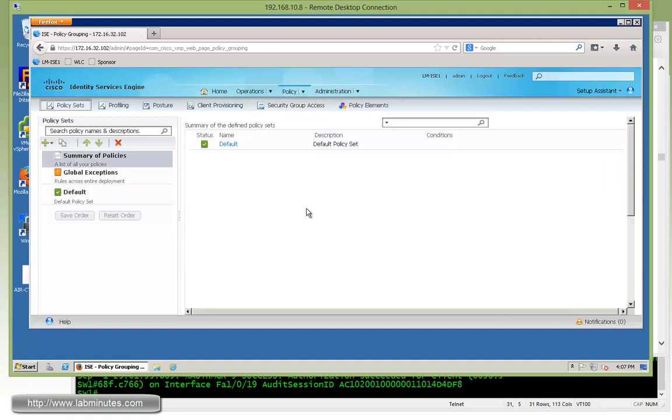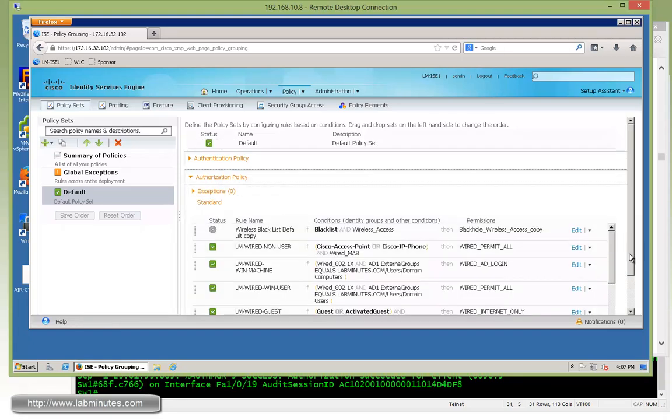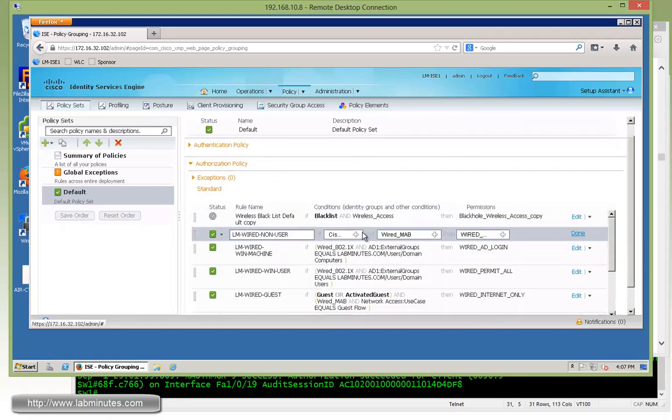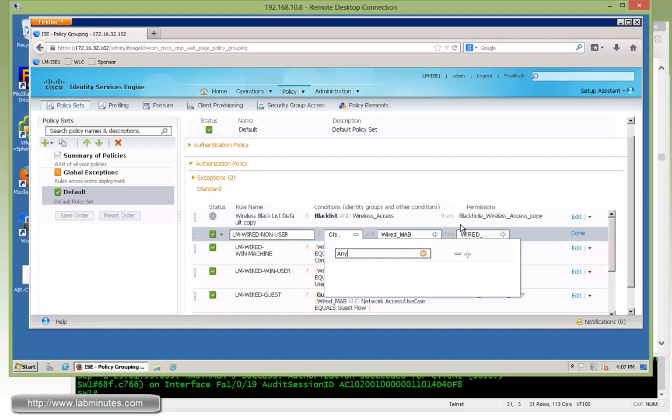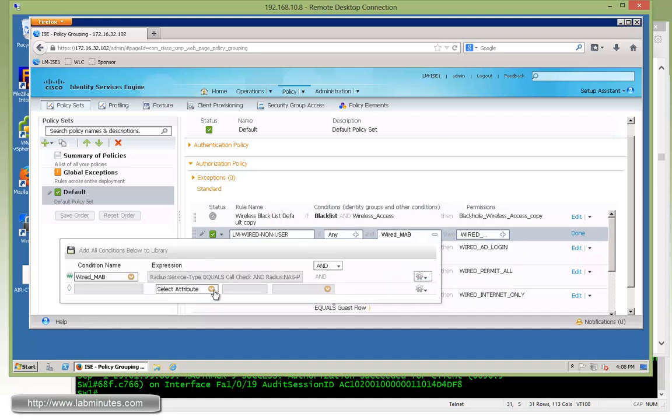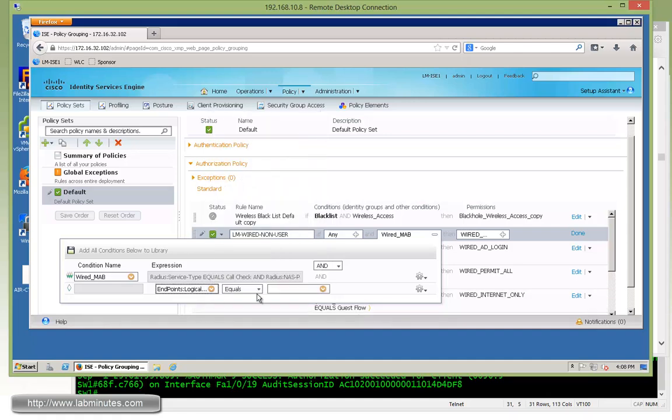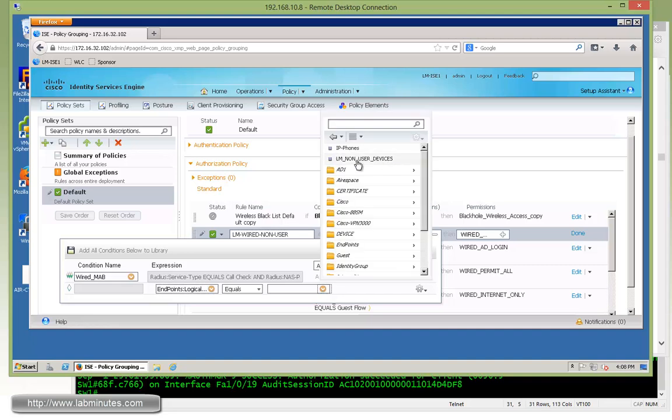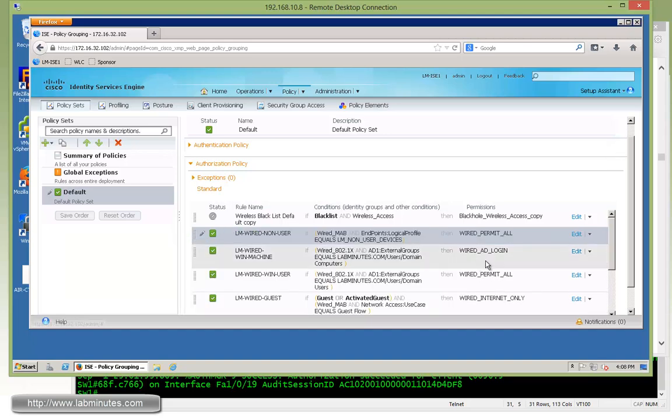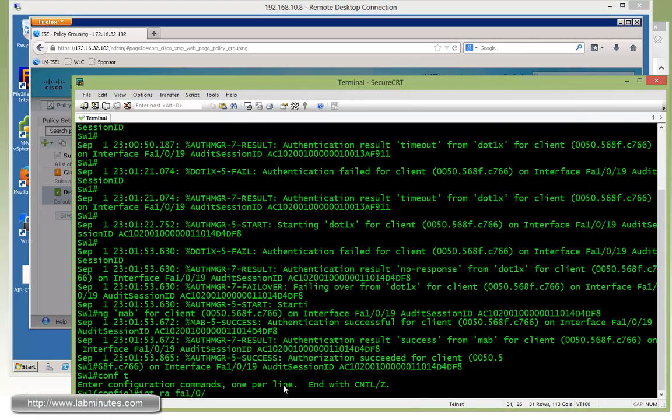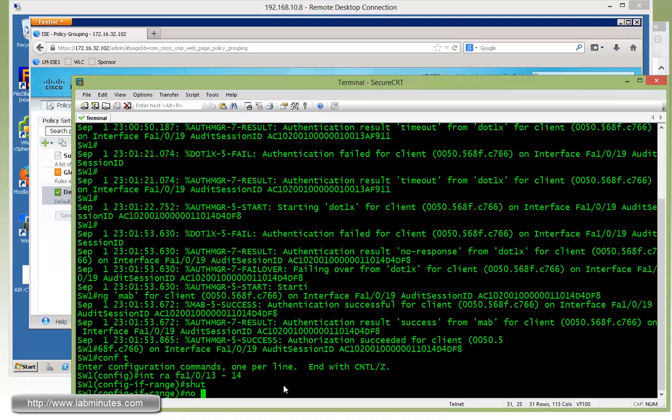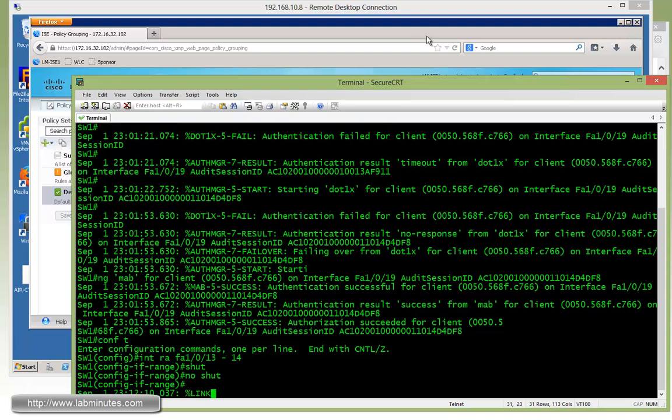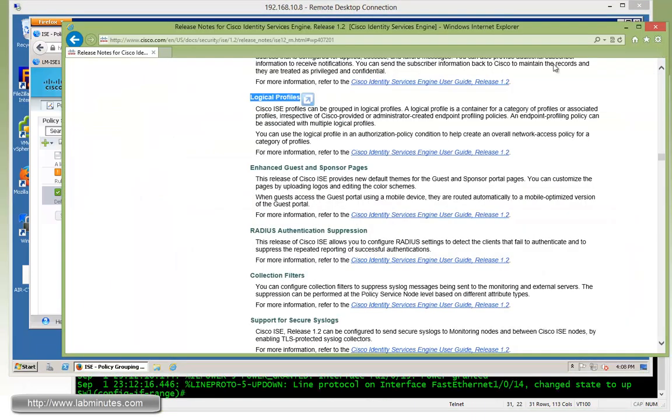To utilize it, we go back to the policy set. Let's update our authorization policies to use the logical profile for this rule right here. First we need to remove the identity group that it's currently referencing. Put it back on any. Now under the condition, we're going to select an attribute value under endpoint. Right there, there's an option for logical profile. This is our logical profile we just created. You can see it's a single reference to the logical profile itself instead of individual identity groups. Everything should continue to work the same way. Let me save. Just to make sure that's the case, let me go and shut/no shut the ports for the phone and access point, and we'll later make sure to come back and verify they authenticate successfully using the logical profile.